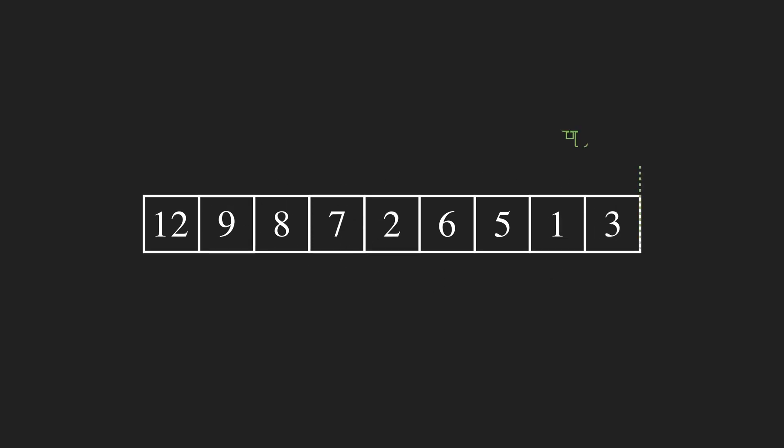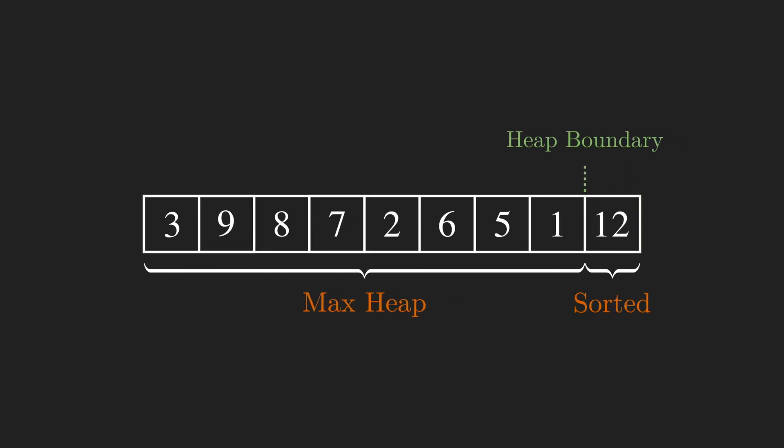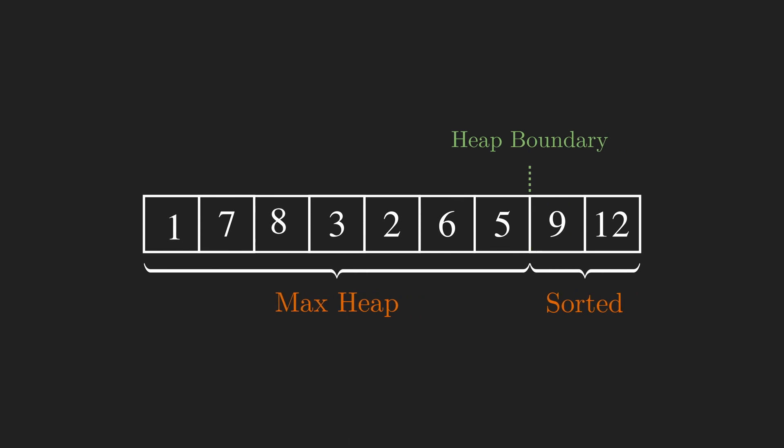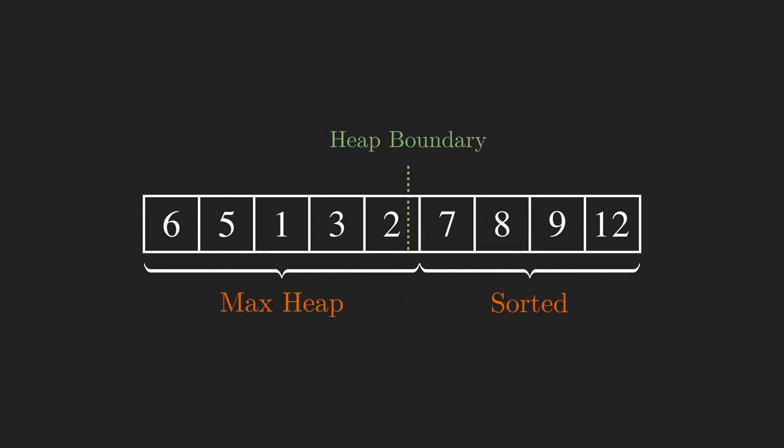What you're witnessing is a heap sort. It's a comparison-based in-place sorting algorithm kind of like selection sort but much faster thanks to the heap data structure.